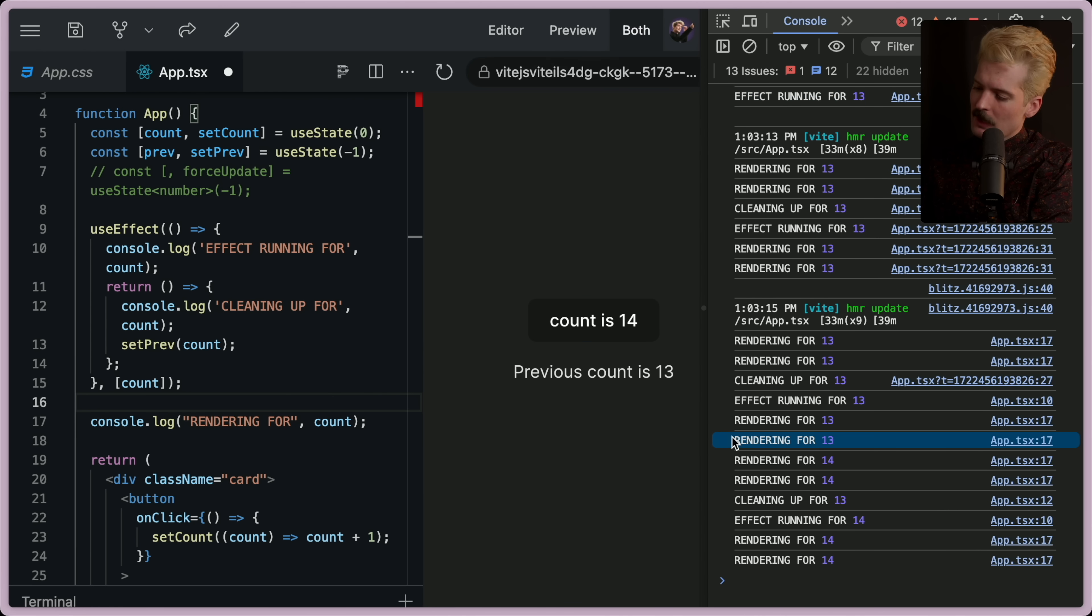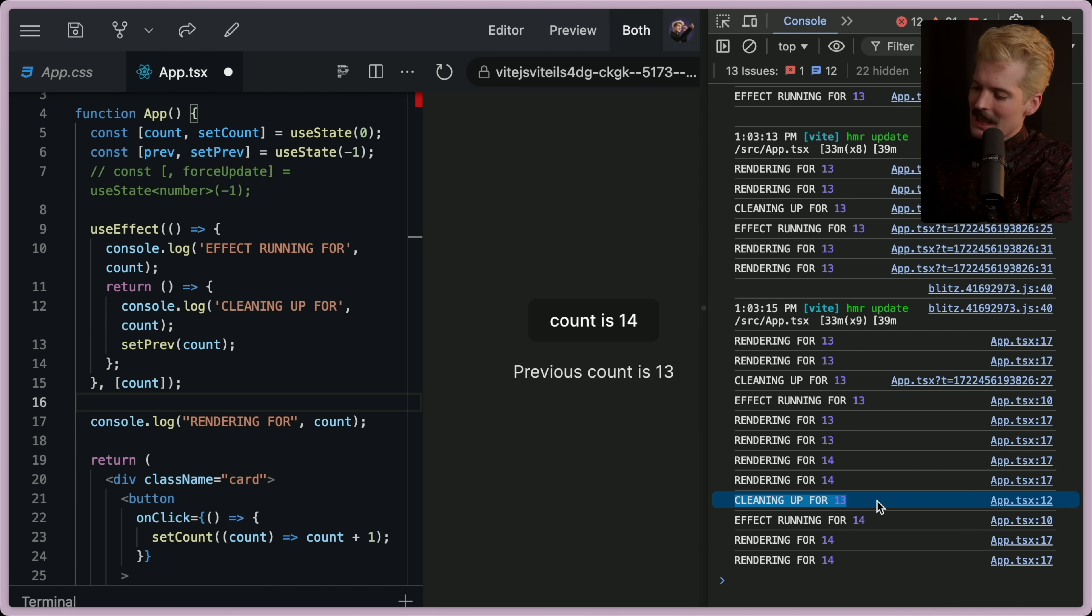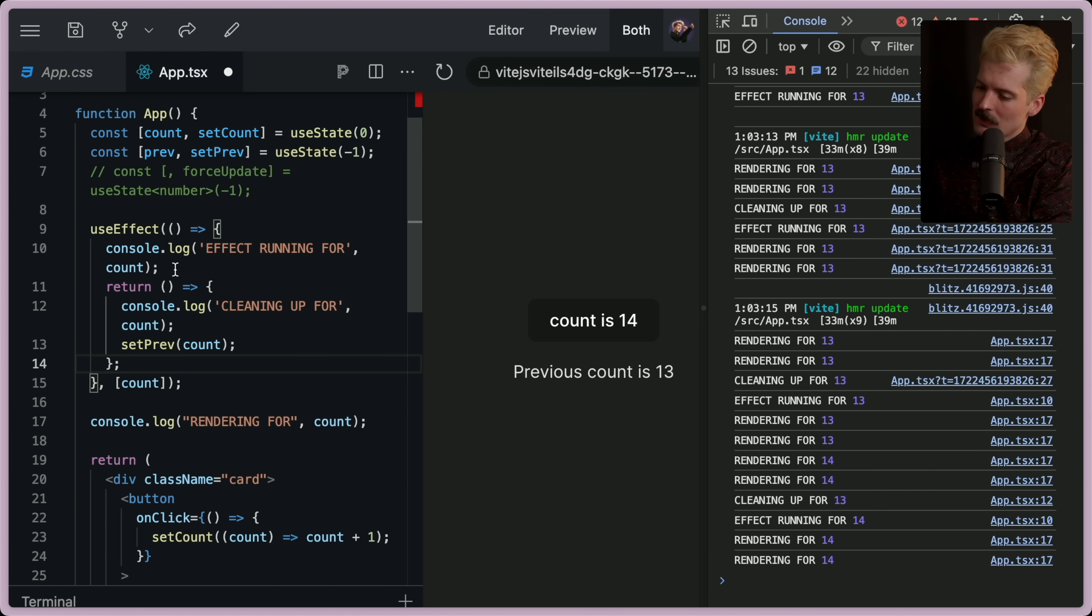So the order of events is it renders for the current value. It chills. But when you update the value, it runs the cleanup for the old value before doing anything else. So we run this cleanup just by increasing state, increasing this count. The first thing that happens is this runs.